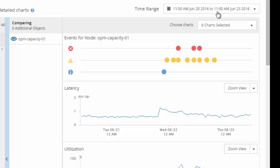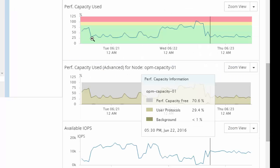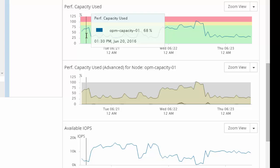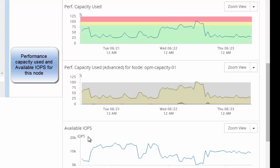A user can actually select different time ranges to understand the storage resource utilization over a month, week, etc. Using the performance capacity chart and the available IOPS chart, a user can ascertain the performance capacity available on this node.